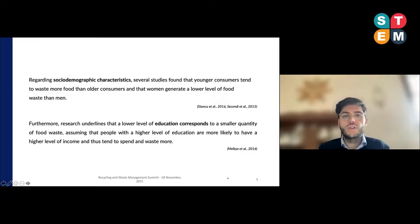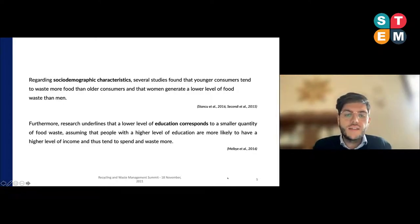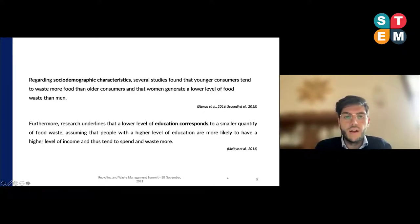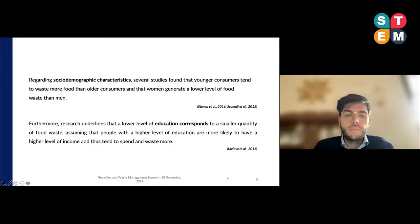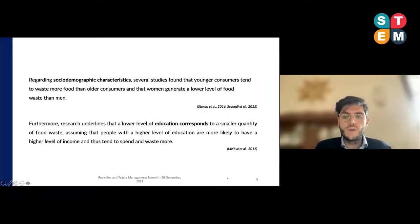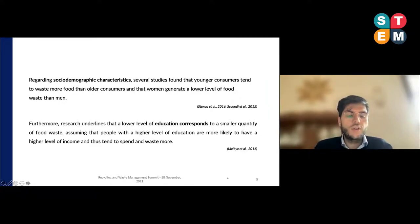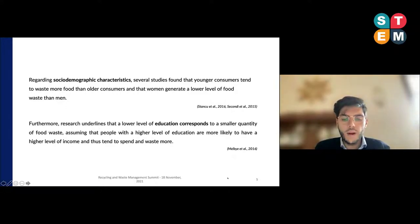With regards to sociodemographic characteristics, several studies found that younger consumers tend to waste more food than older ones, and women generate lower levels of food waste than men. Furthermore, research underlined that a lower level of education corresponds to a smaller quantity of food waste. According to the existing literature, food waste is the result of multiple interactive consumer-related factors.